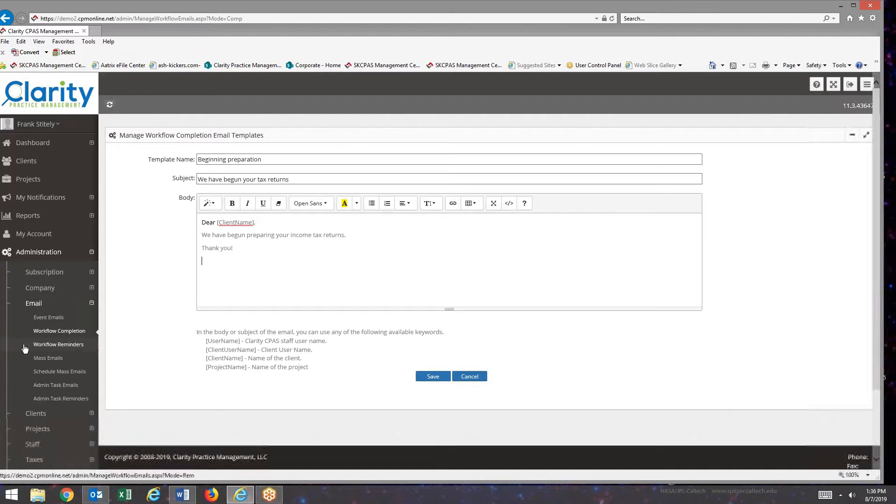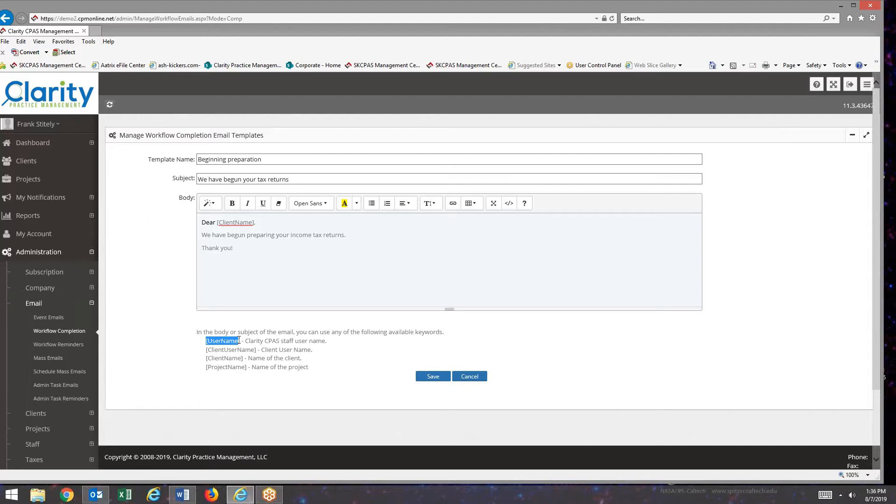And then I will put in the username from our firm.